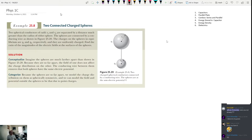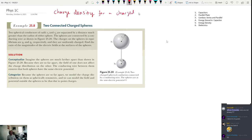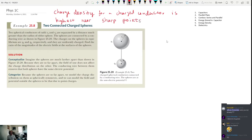The thing we want to prove is that the charge density is the highest near sharp points. That's all we want to prove. The charge density for a charged conductor is the highest near sharp points. In order to do that, we have this problem right here.